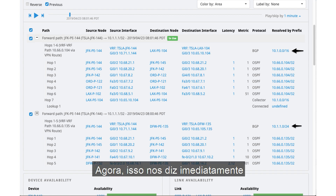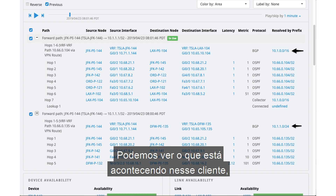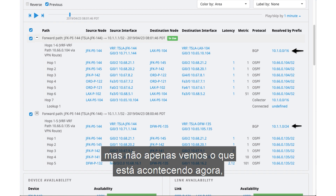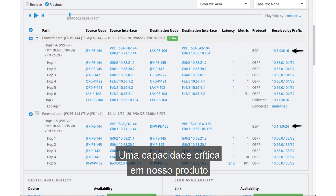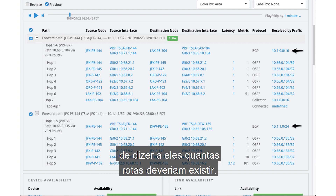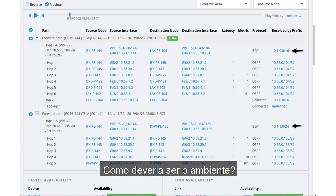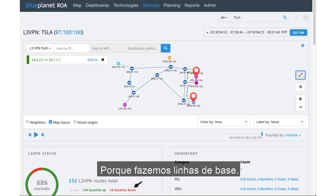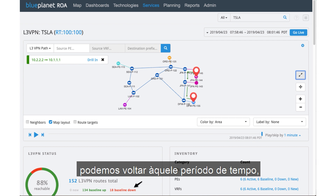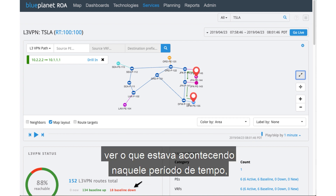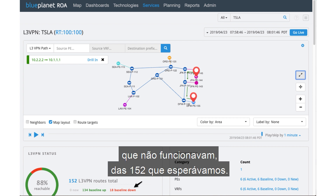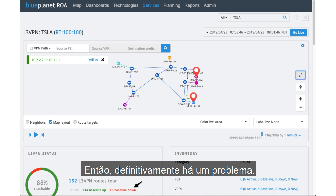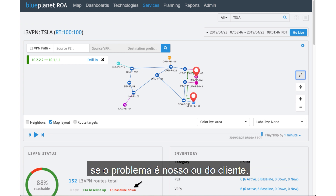This immediately tells us something is going on within that customer's network. Not only can we see what's happening right now, we can see what we should expect. This is a critical capability our customers love — the ability to tell them how many routes should be there and what should be in the environment, because we baseline everything. For Tesla, we can go to that timeframe and see that there were 19 baseline routes down out of the 152 we expected, so we're definitely experiencing an issue. We can drill down and determine: is it us, or is it the customer?